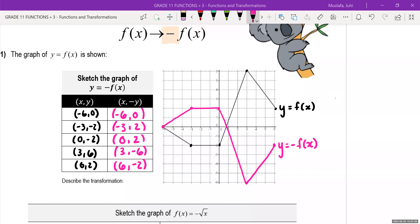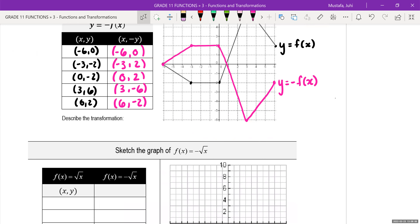Make sure you have labeled your graph y is equal to negative f of x, and the way we're going to describe this transformation is vertical reflection along the x-axis.